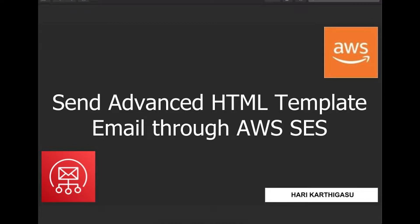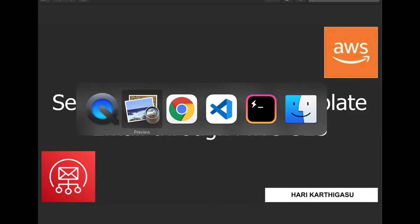Hello everyone. In this video, I'm going to show how to send an advanced HTML template email using AWS SES. Let's get started.